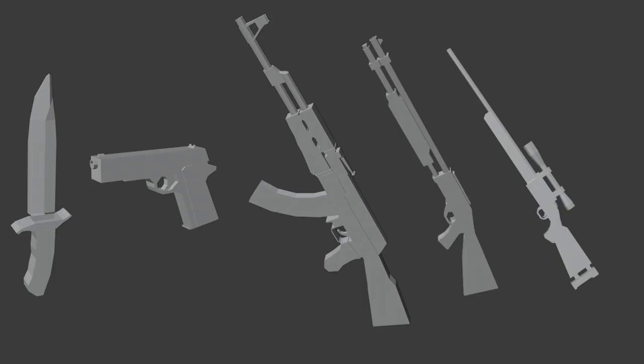I'll just go ahead and show you all the base meshes for all the models that I made. There'll be five weapons, I'll create a pistol, knife, shotgun, assault rifle and a sniper rifle. I think that gives us good variety for you know making the game.